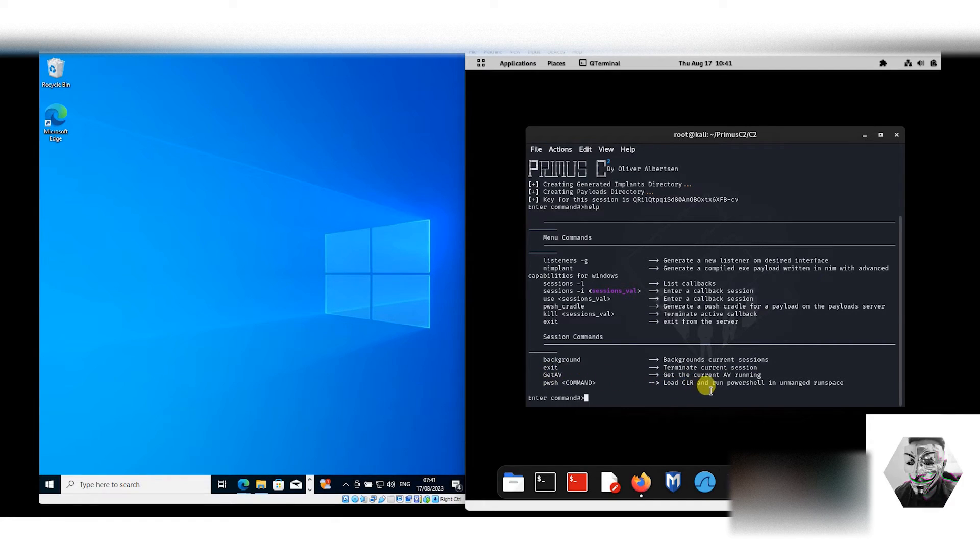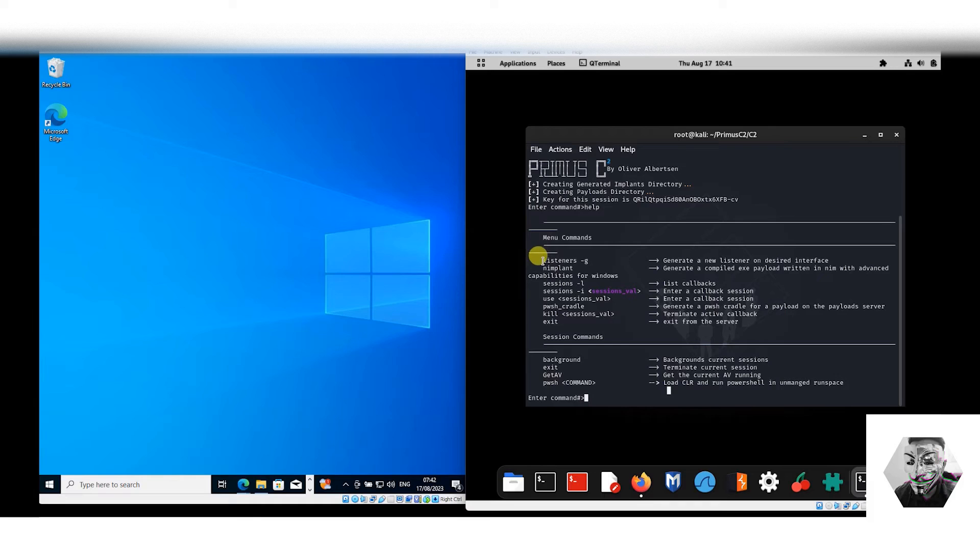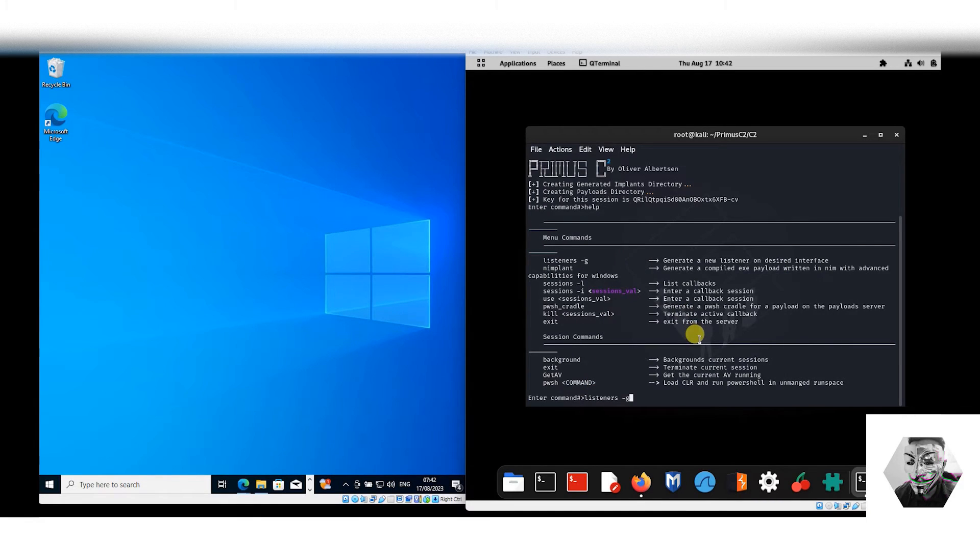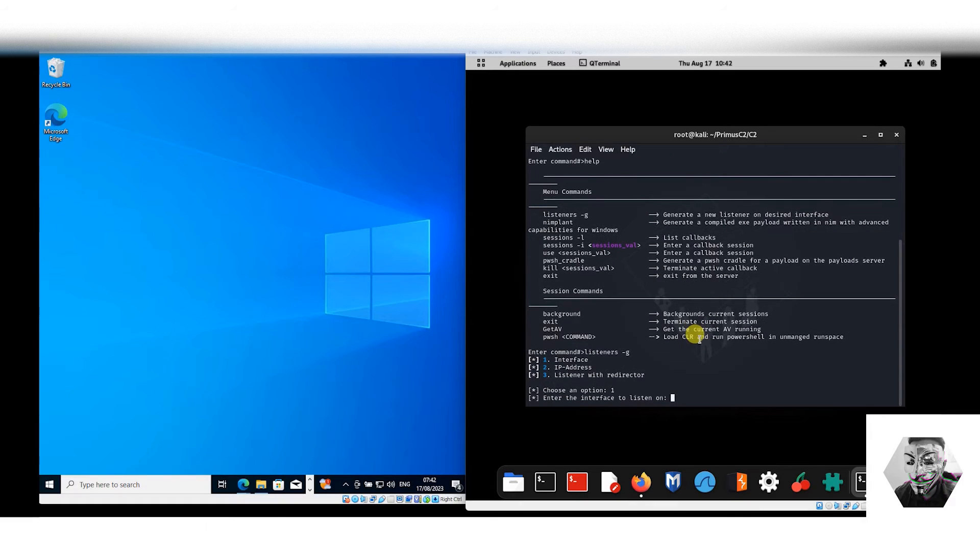First we want to do is start a listener, of course. And now we have three commands available to us here. We have the interface which is number one.